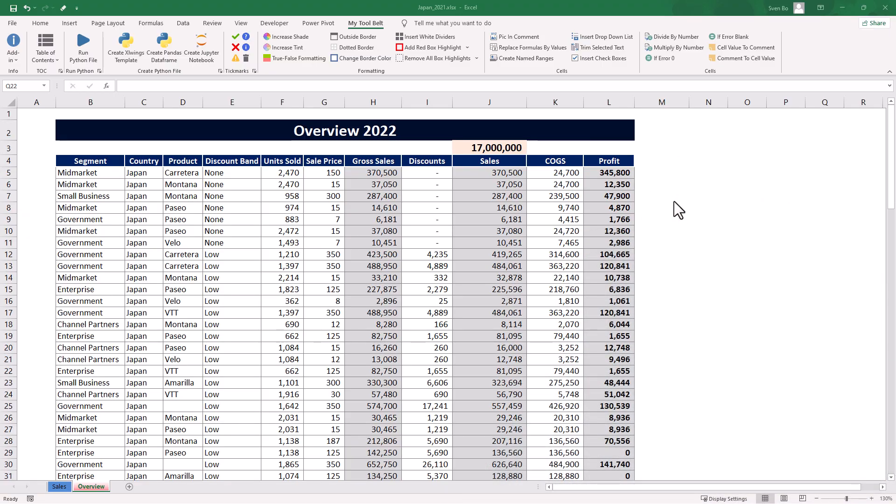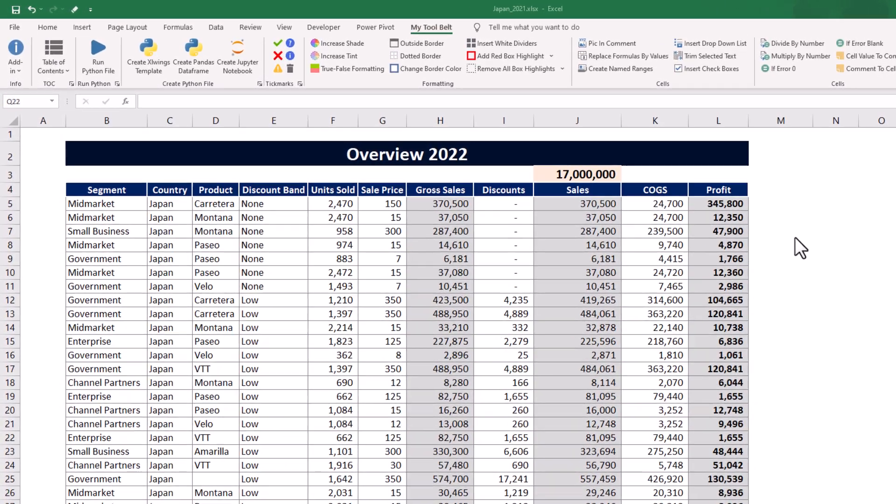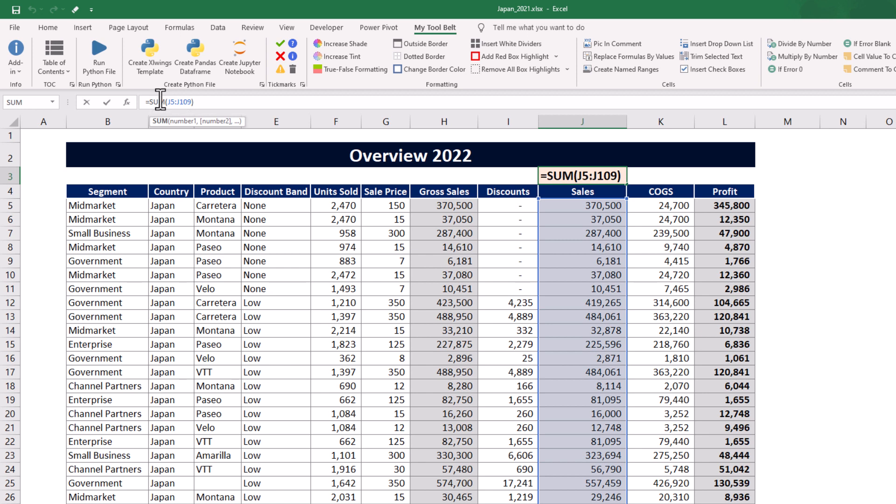Here in my Excel file, I have some financial data for a business. The total sales are 17 million USD. Let us now convert this spreadsheet data into a pandas dataframe to perform some analysis.